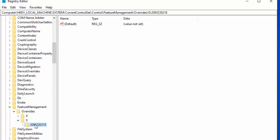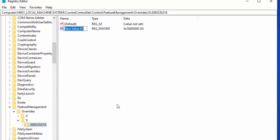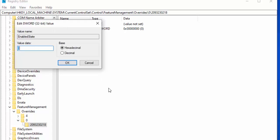Next, move your mouse over 2093230218, click the right mouse button, go up to New, and select DWORD 32-bit value, left click once. Type 'EnabledState' with a capital E and a capital S. Click away from it and then double click on it. We need to set its decimal value to two — click on Decimal and change the value from zero to two.